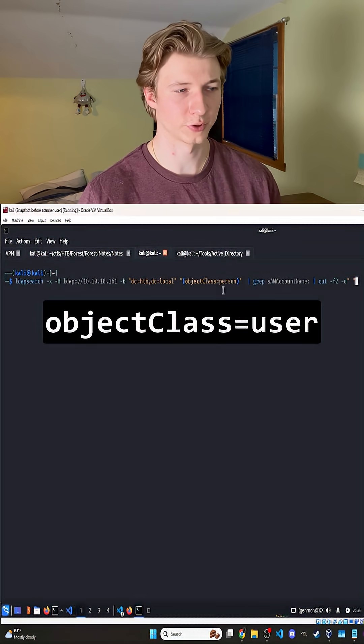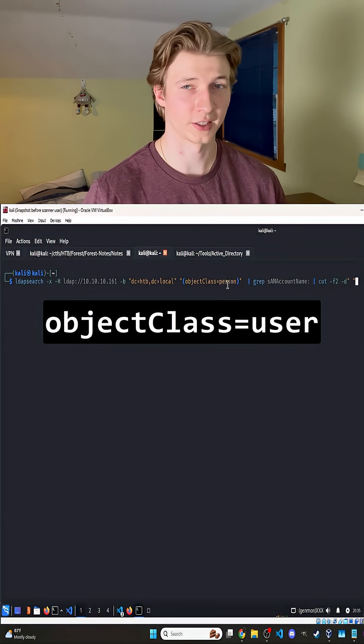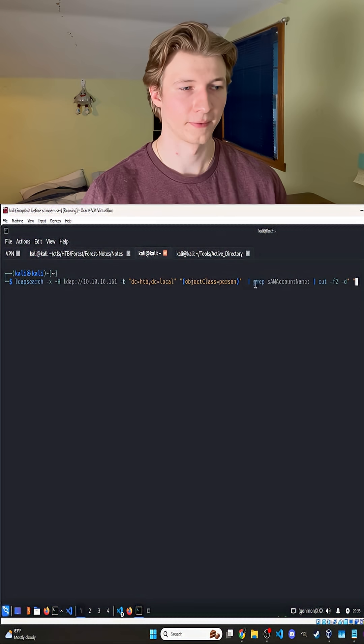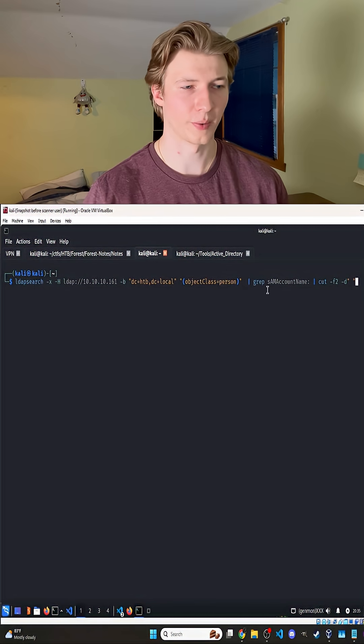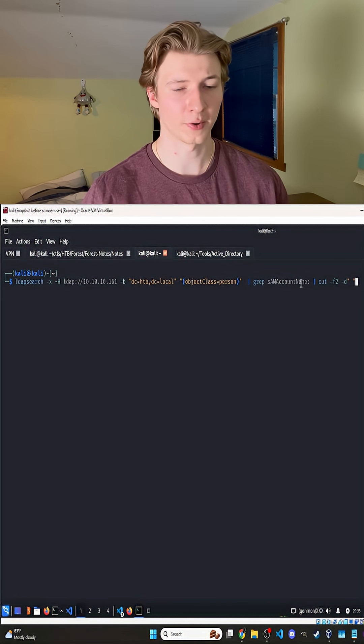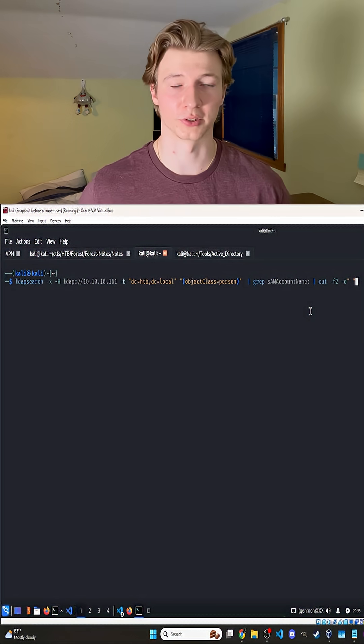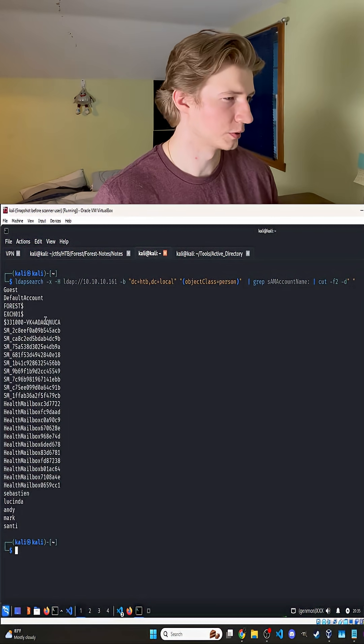We could also set this object class to user and we should get similar results. And then we're going to grep out the samAccountNames, or usernames, of anything that's found, so our user output looks a little bit cleaner.